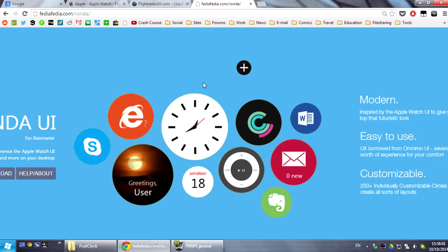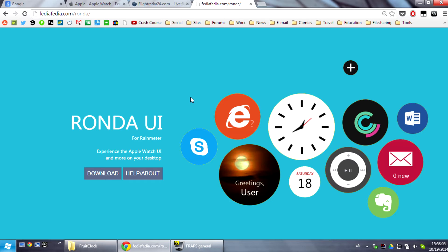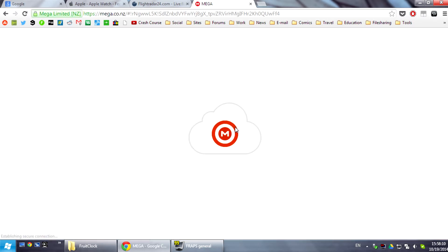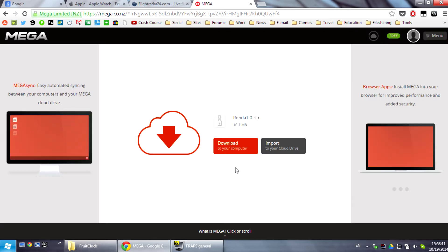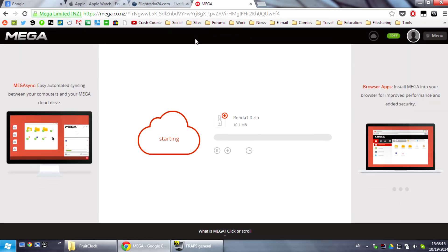So feel free to navigate our website, you can see some of the screenshots here and in this video we're going to actually download it and install it on this computer. Just click download and download it from Mega and this should take a few seconds.